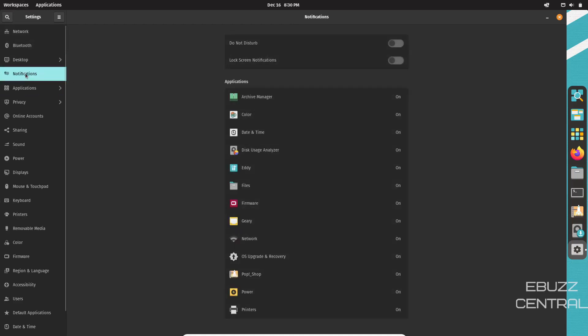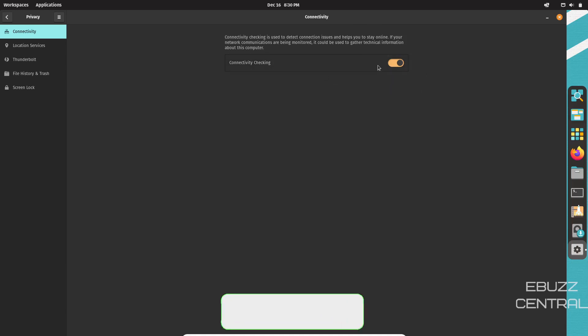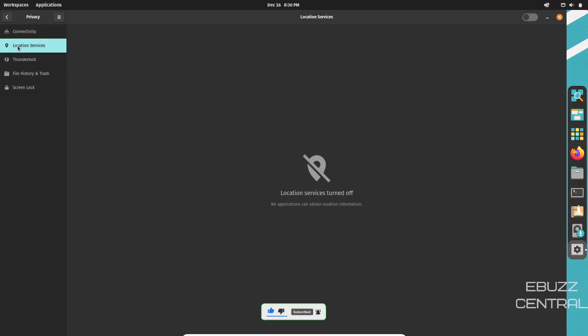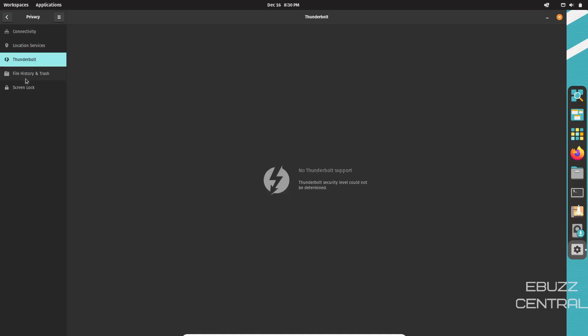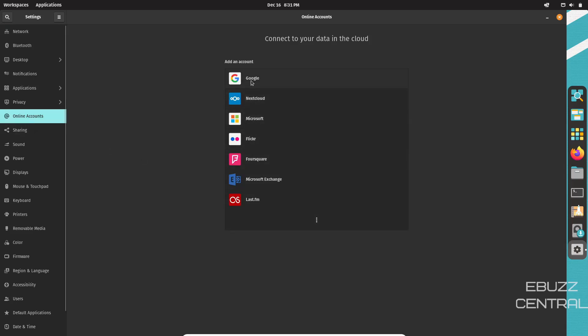And then you've got notification settings you can adjust. Applications, privacy, connectivity checking. If this is a laptop and you're going to different places out there that offer free Wi-Fi, you could leave that on and it would let you know when you were in range of one. I usually would keep that off. Location services. I keep that off. Thunderbolt file history and trash screen lock. Then we come back over. Then you've got your online accounts. If you've got Google accounts or Nextcloud, Microsoft, Foursquare, whatever you might have, you can come up in here and log into those accounts. So you have access to them right here on your operating system. Now, if you have Google Mail, Microsoft Mail or anything like that, when you log into your email account that comes on Pop!_OS, it automatically uses those accounts for your email so you don't have to actually do it twice. It just syncs up.